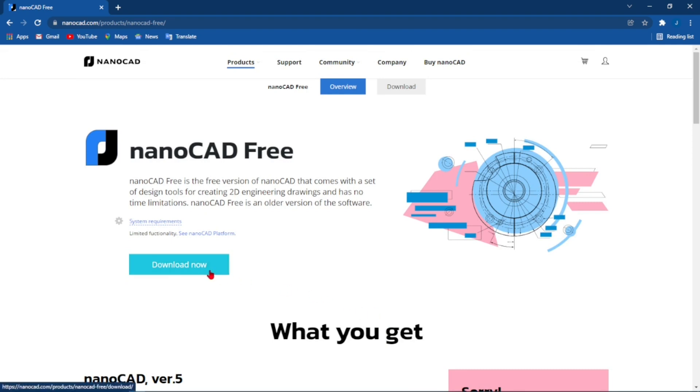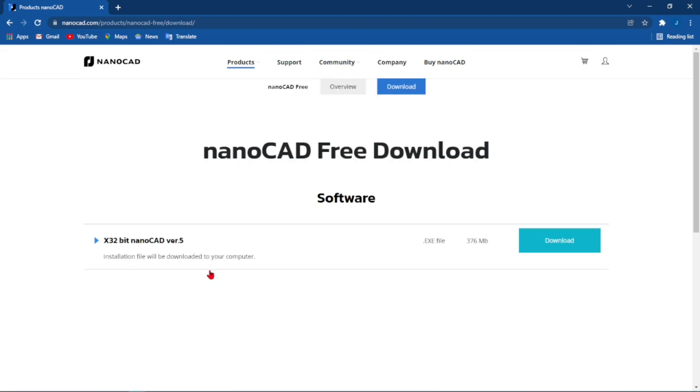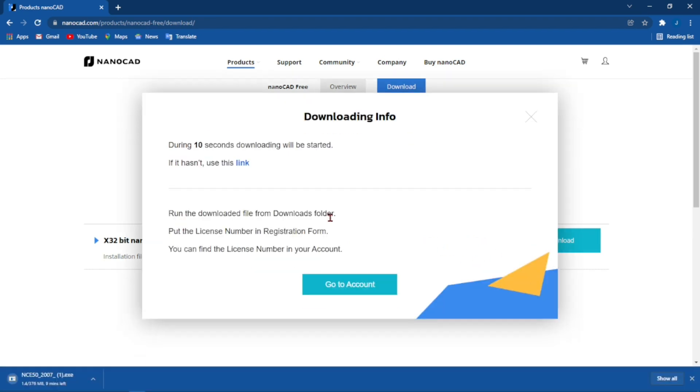After that it will open a webpage where it tells you how big the file you are downloading is. You can click on download and after a few seconds your download will start in the bottom left corner of your screen.